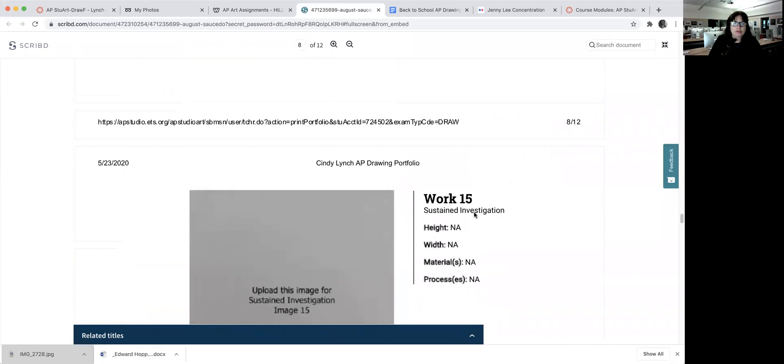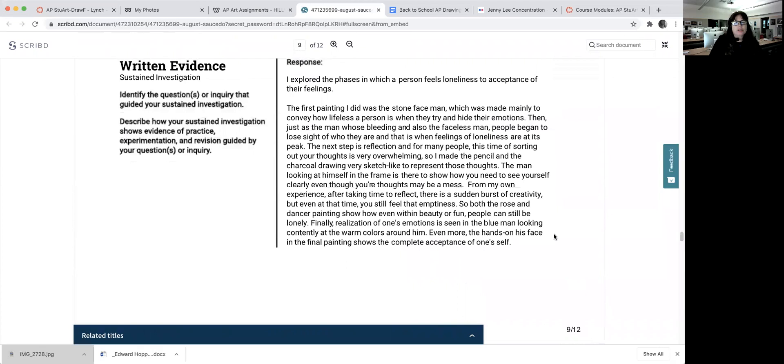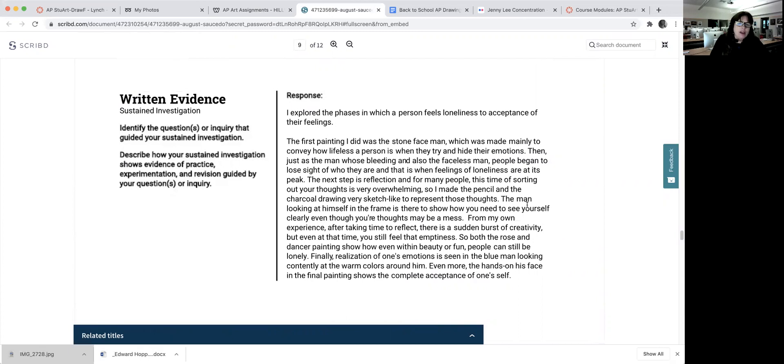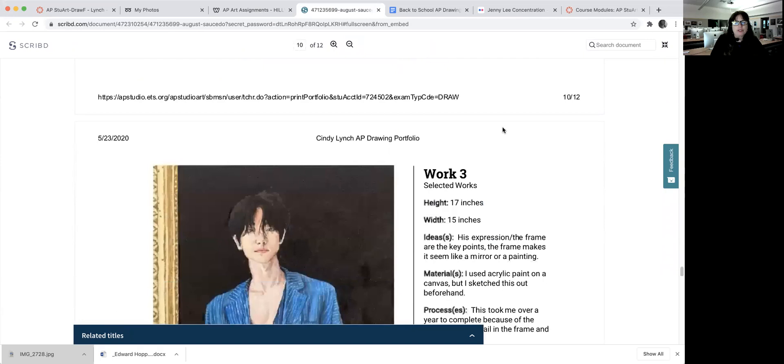They didn't have to turn these in last year because they had to do it by themselves. Then they write us a concentration statement. She explored phases in which a person feels loneliness to acceptance of their feelings. And then that's it. It's pretty easy.